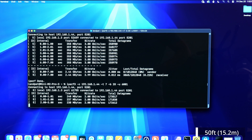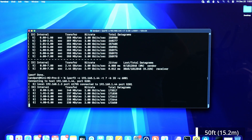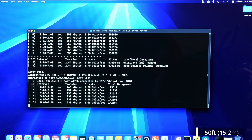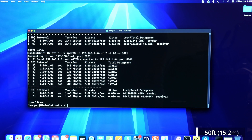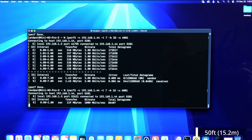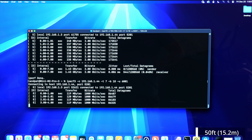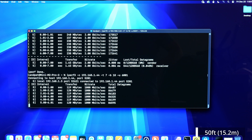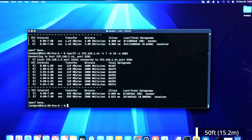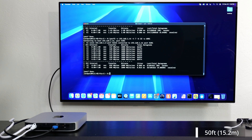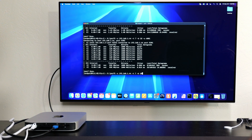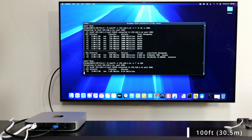At three gigabits: 0.21 percent — under one percent and you are golden for most stuff. Ideally you want to be at zero, but at these levels it's very good. At one gigabit the loss gets even less and less.